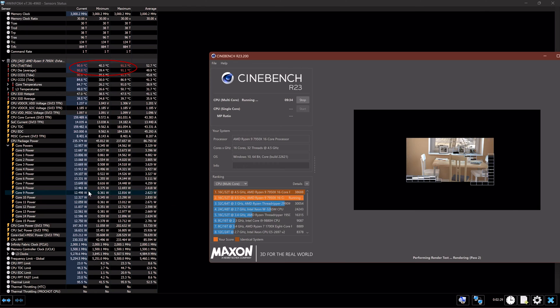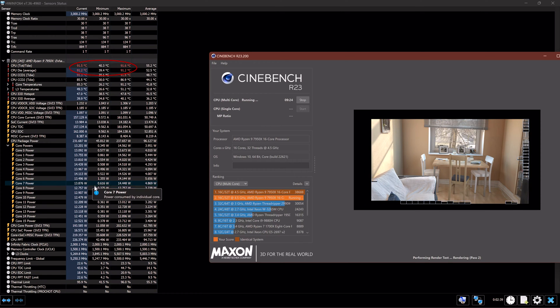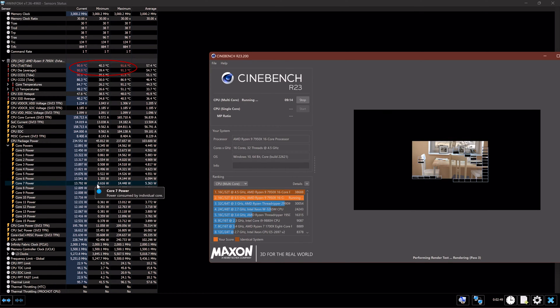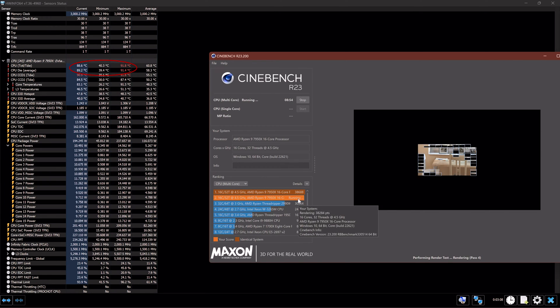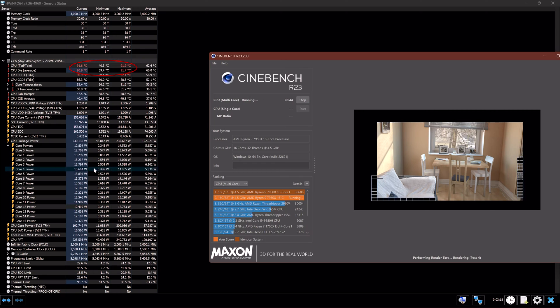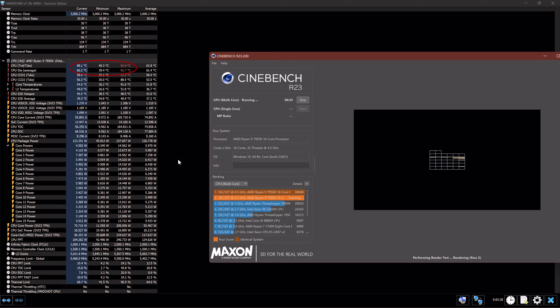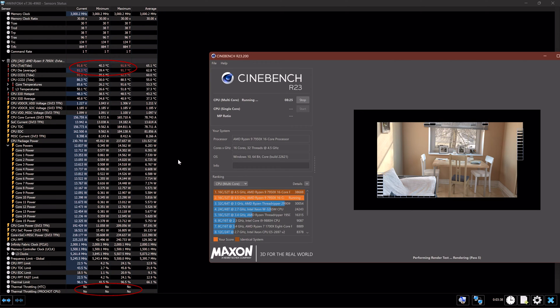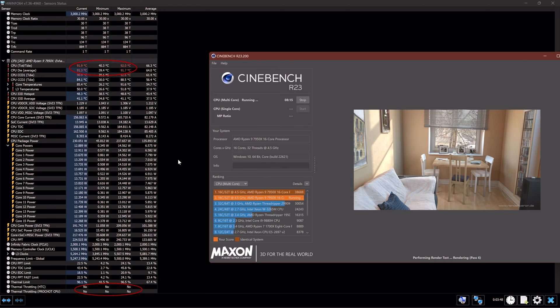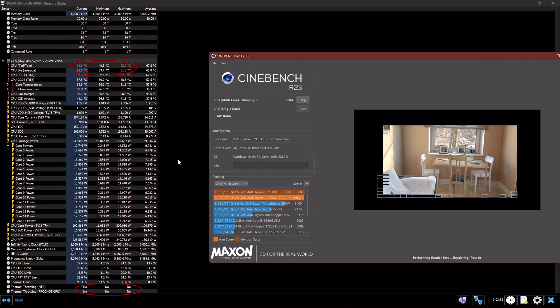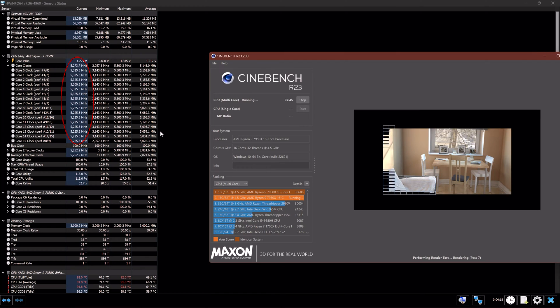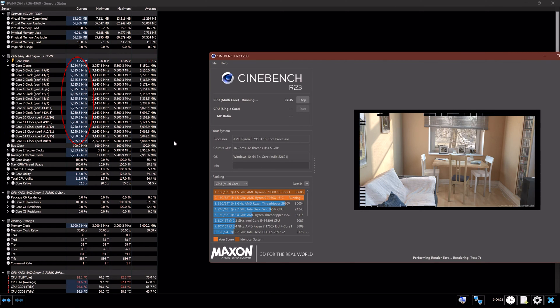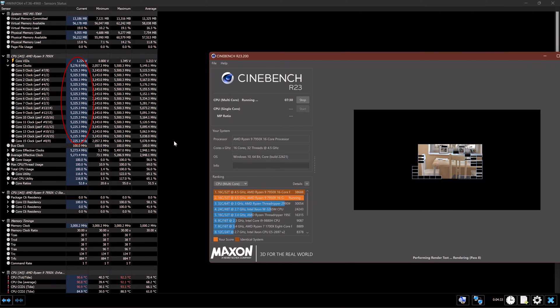On HWInfo software you can see that the temperature is around 91 degrees Celsius and it's not going above, so the CPU is not thermal throttling, which is good. And the clock speed is around 5300 megahertz.